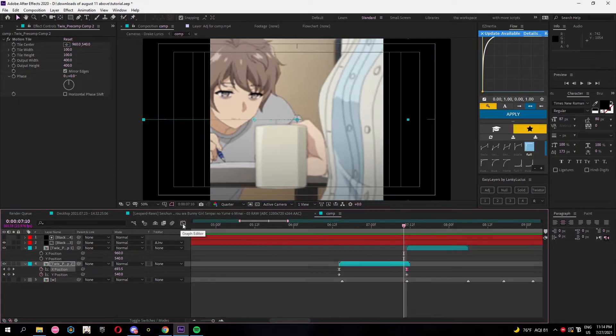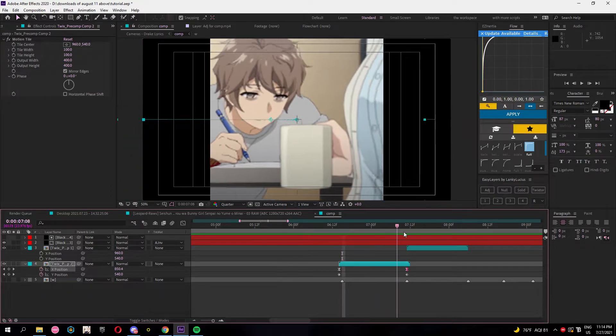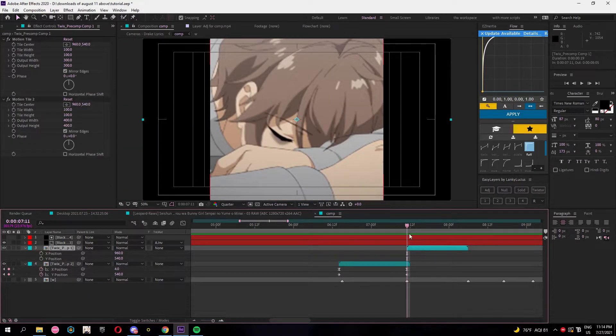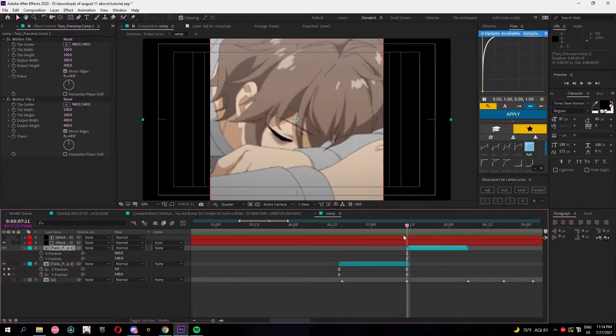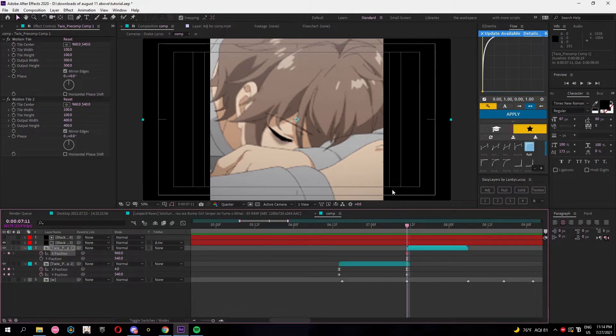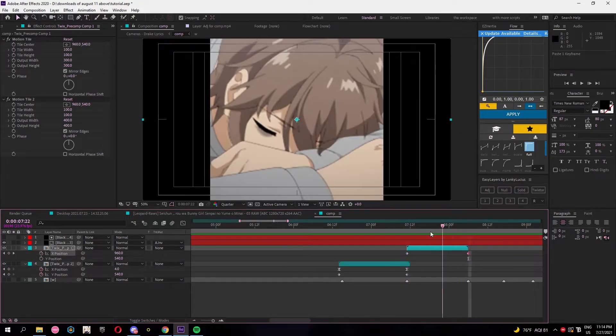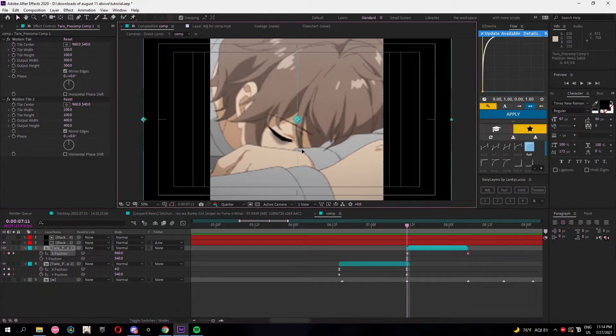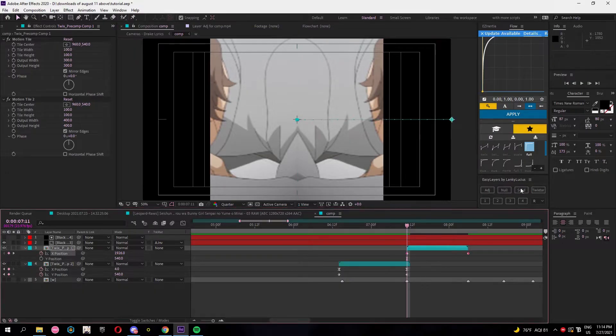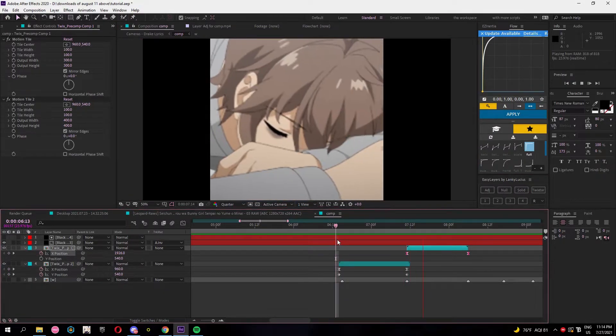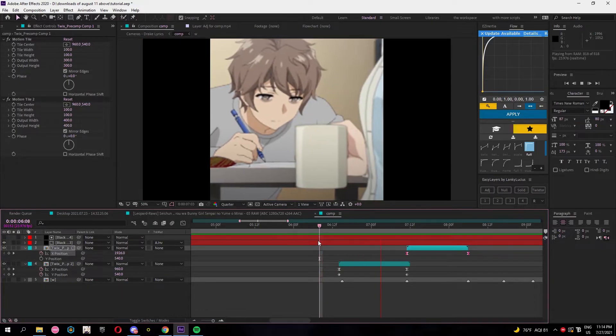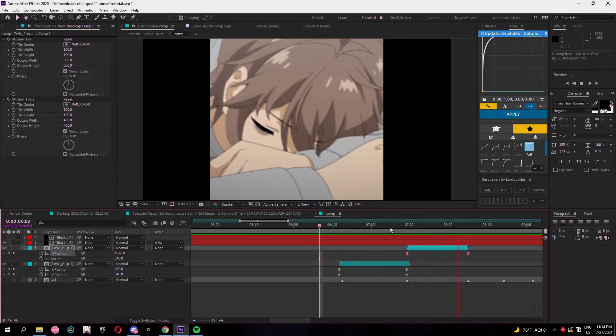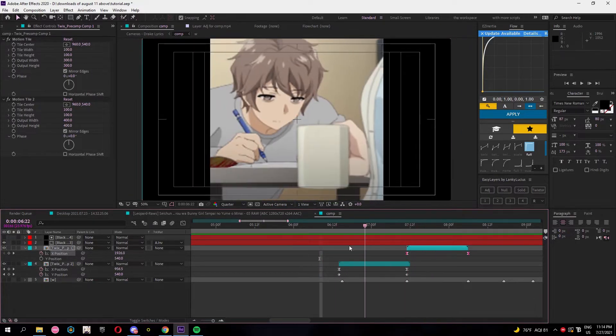So that's the graph for that one and then you just wanna follow the slide. Pull that over there and then same graph, sharp. Splines should be touching. And that's how you do the motion tile slide.